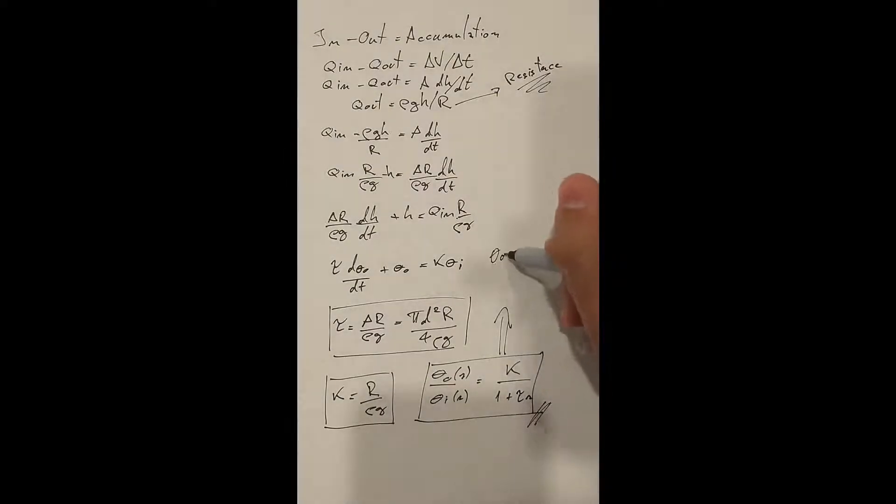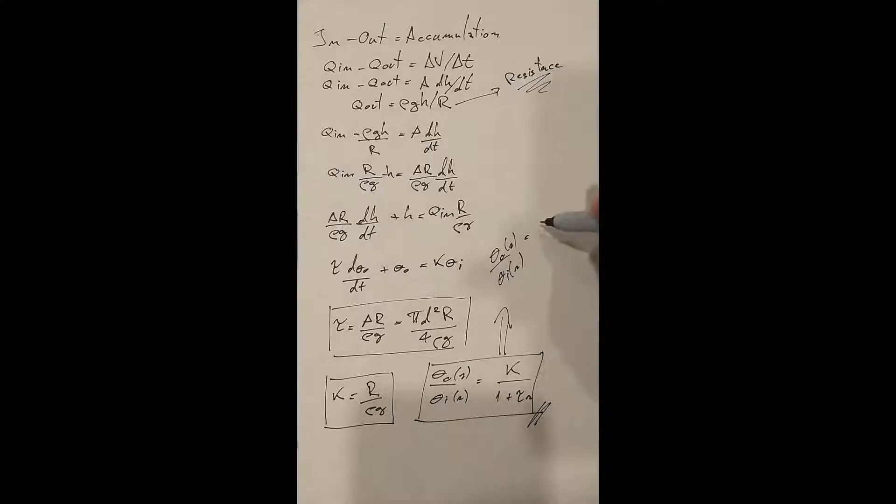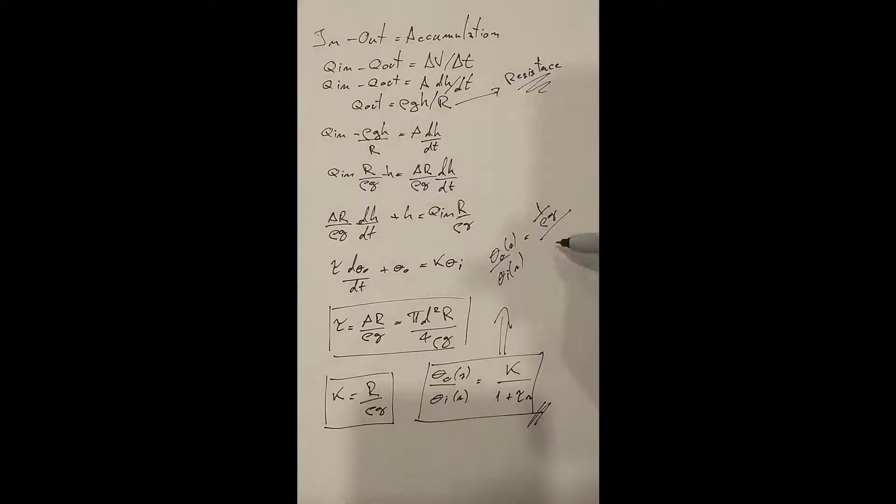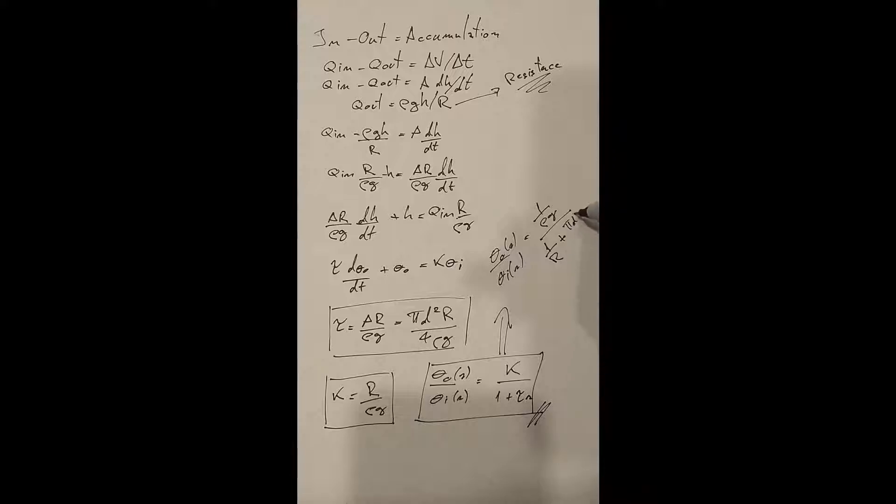Something interesting to note is that if you divide the numerator and denominator of this transfer function by the resistance and make it really large, the system tends to a pure integrator.